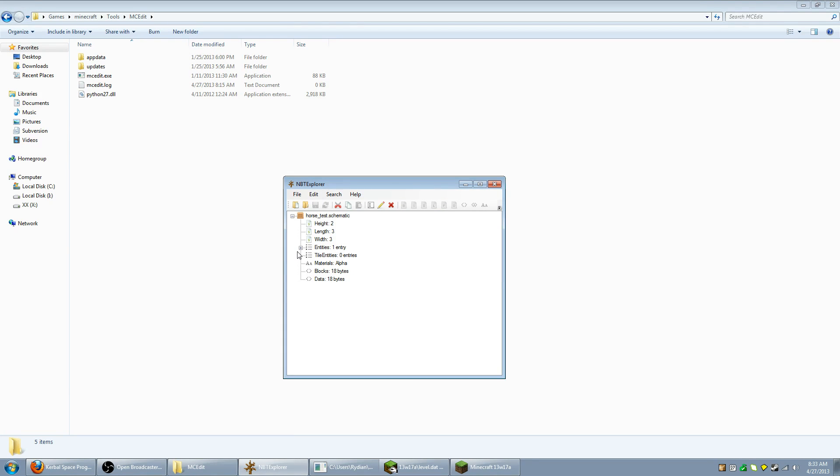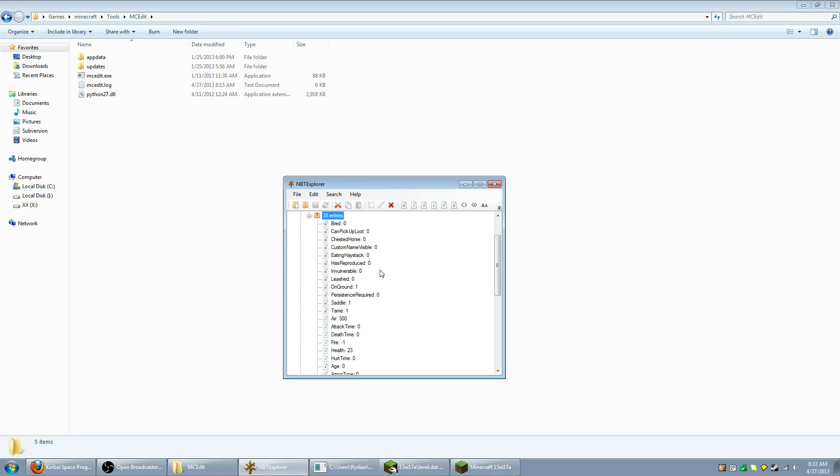And I'm going to want to go to open and open the horse test schematic. Now, this is the schematic file. There is one entity in it which is what we wanted because, you know, our selection was small and only contained the horse entity.